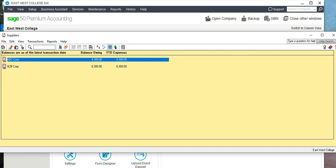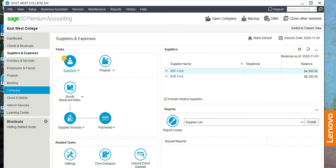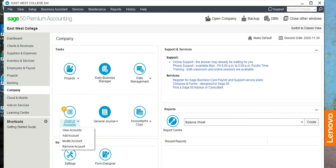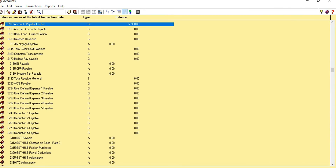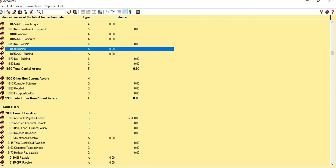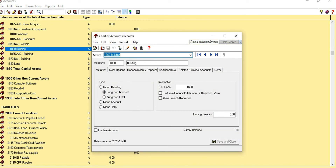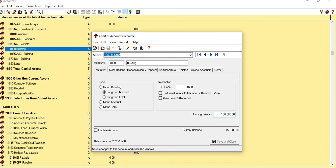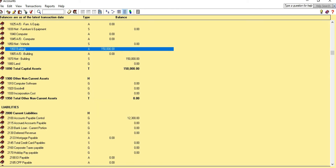Now let's look at some other asset accounts. We have a Building account, which is already set up, so we just need to enter the opening balance. Find the Building account — the opening balance is $150,000. It also has an Accumulated Depreciation account.